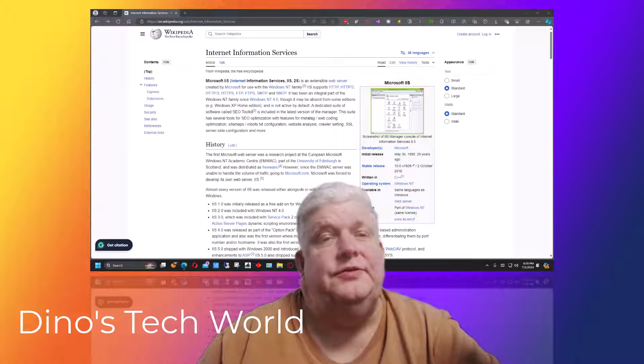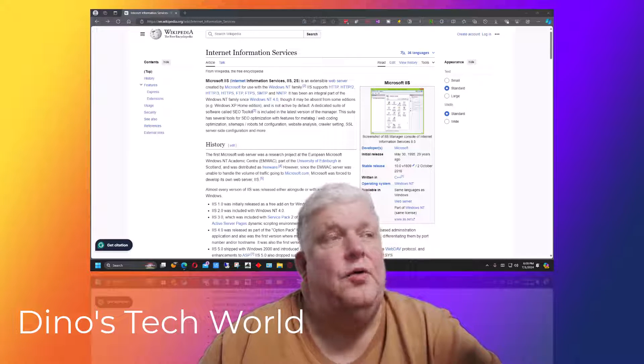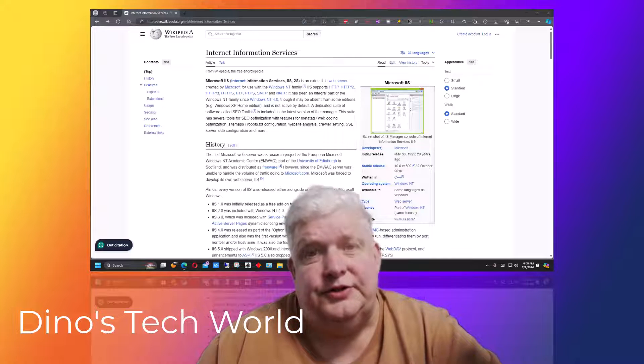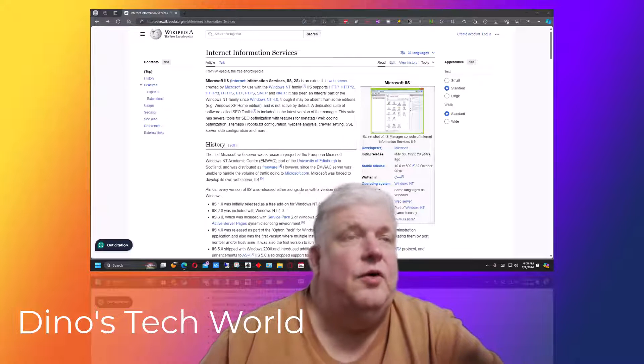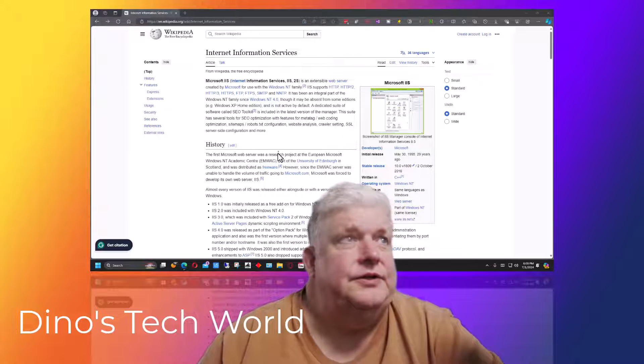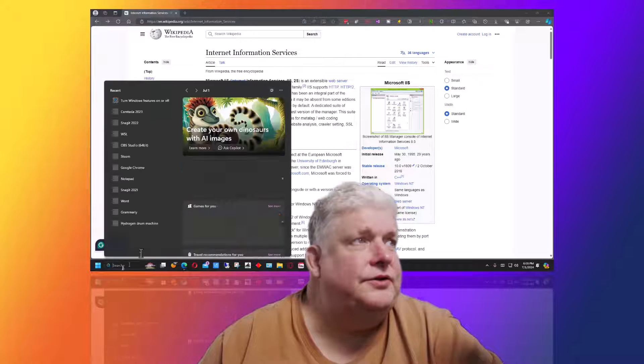Hey everybody, this is how you install IIS or Internet Information Services on Windows 11. So to start out with, we're going to go down here to the search.